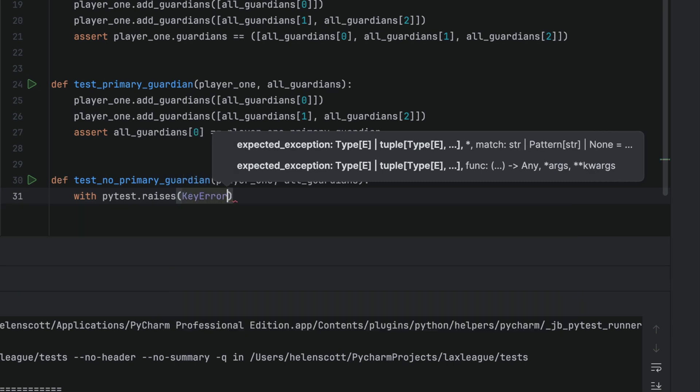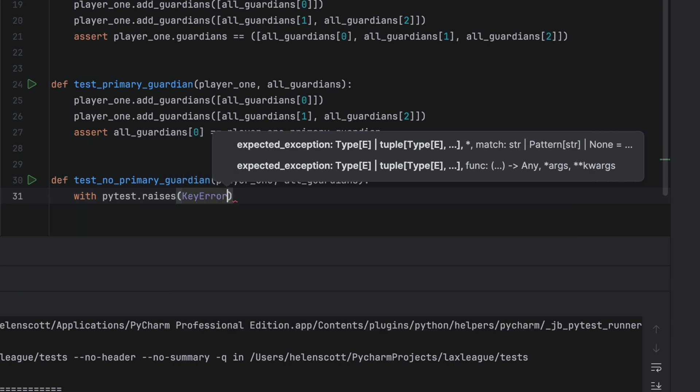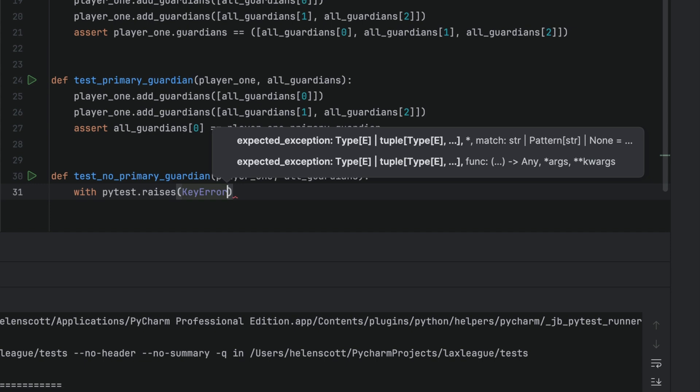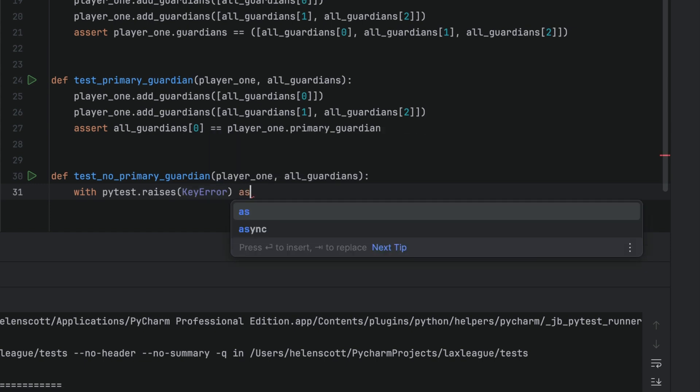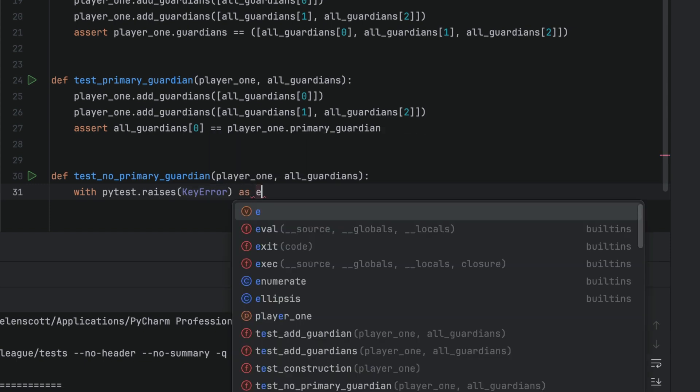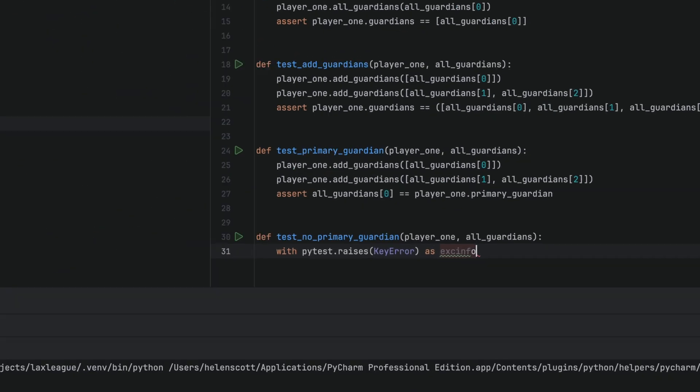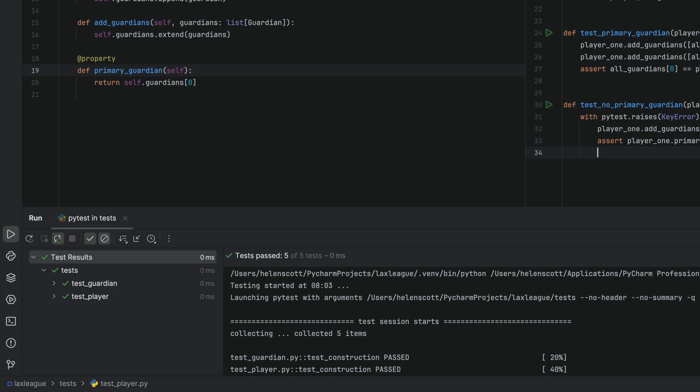To make it more interesting, let's say that we're expecting a key error exception. Straight away, because our tests are still auto-rerunning, we can see that the test has failed.